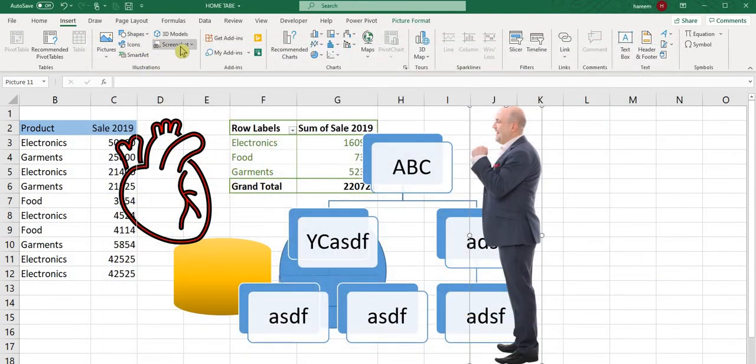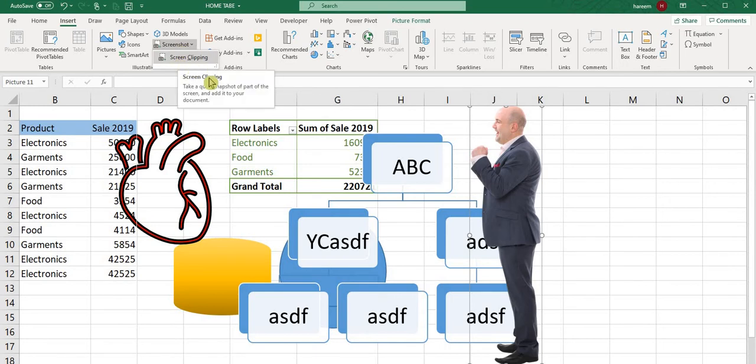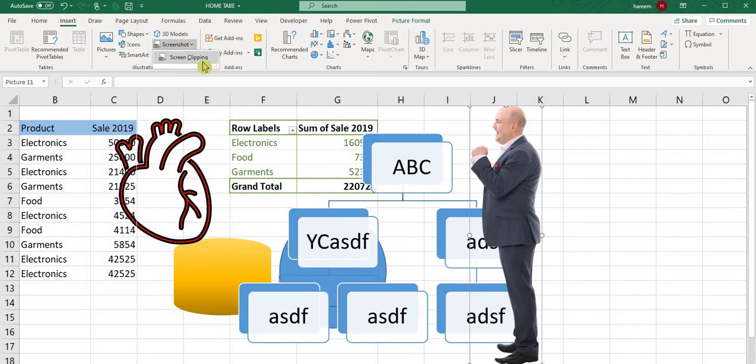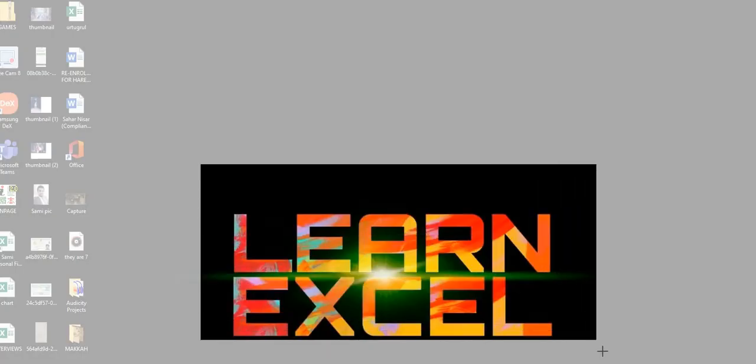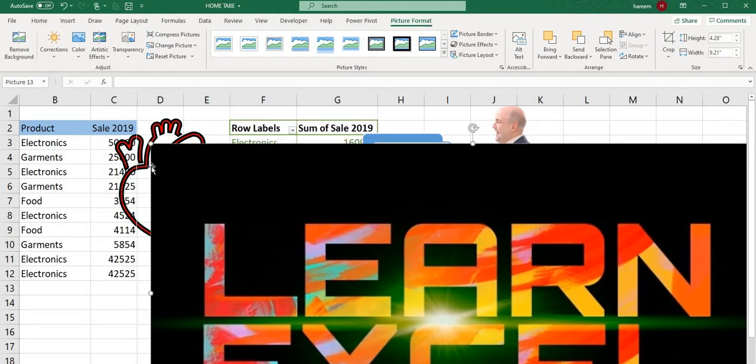There's also Screenshot. Anything open in your screen, you can take a screenshot. Right now I don't have anything open in my system. You can also use screen clipping to take screenshots.